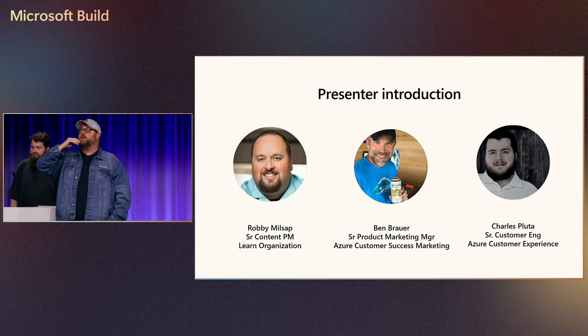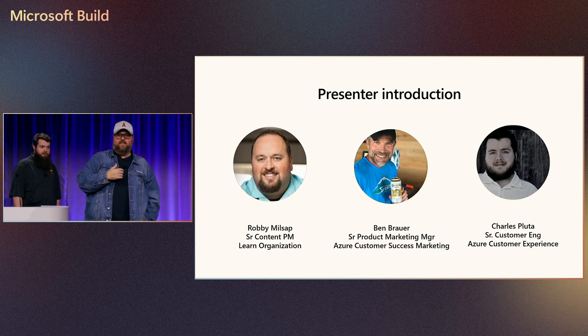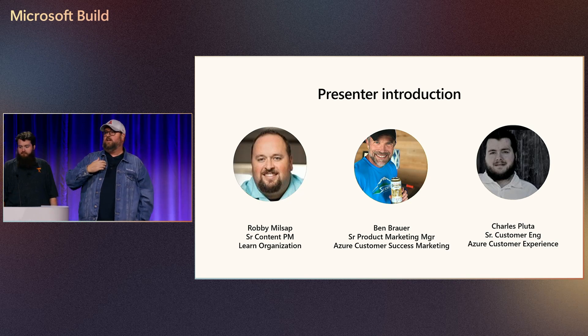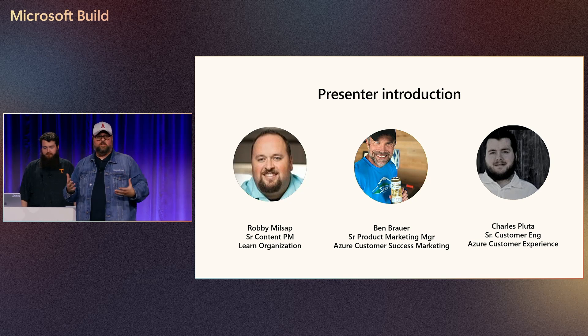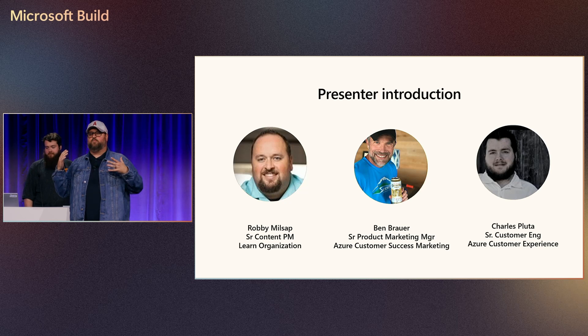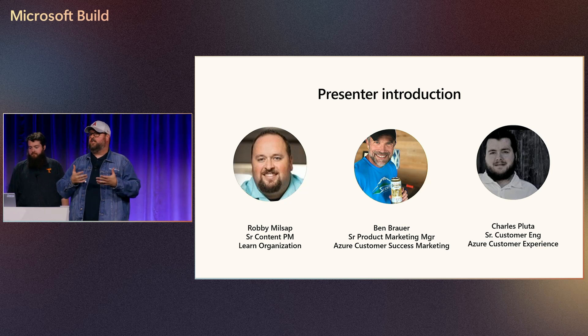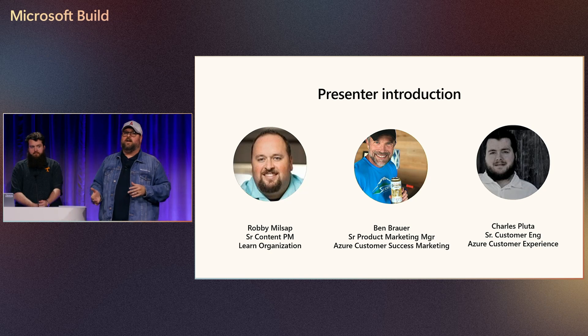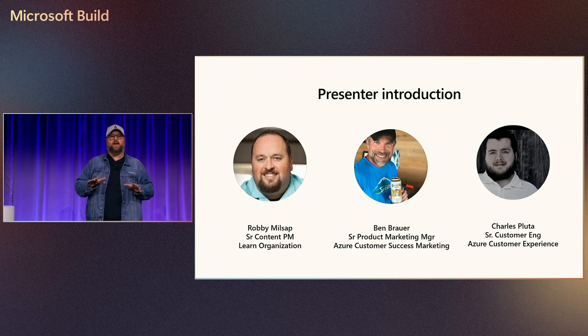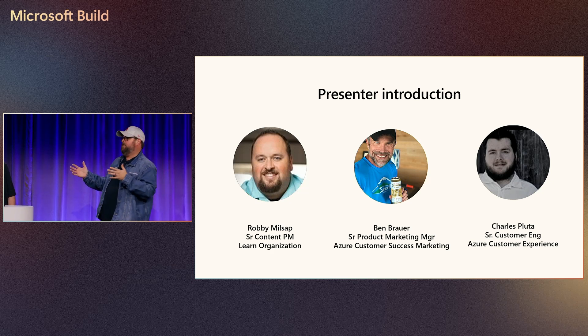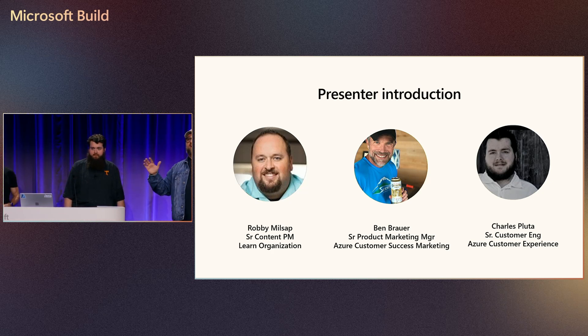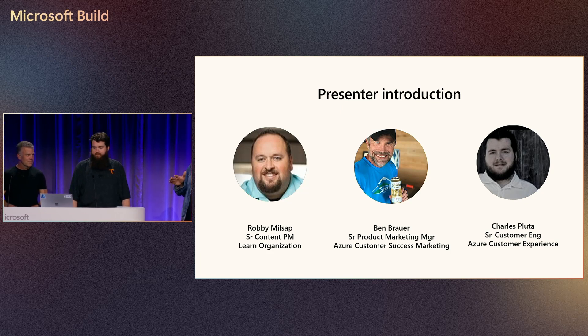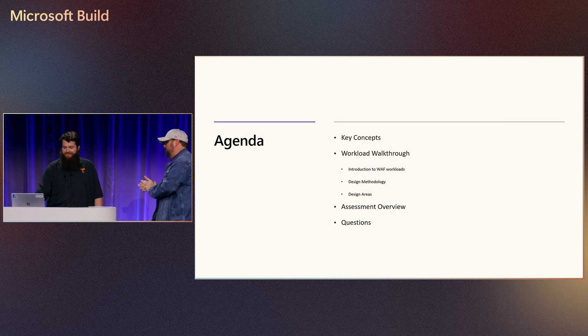So we're going to talk today about SaaS on Well-Architected. Well-Architected has been something that I've been involved in for several years. It defines how we're going to build workloads. Workloads are just a set of resources that provide business outcomes. So that could be databases, it can be code, all kinds of things. But today we're going to talk about a specific workload on WAF around SaaS. And with me, I have two fantastic teammates. I have Charles and I have Ben, who are going to talk all about this. So take it away, Charles and Ben.